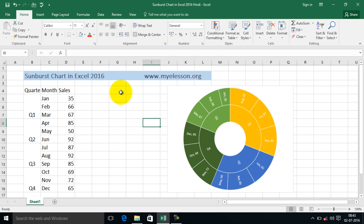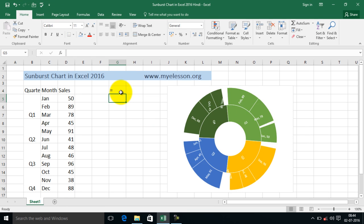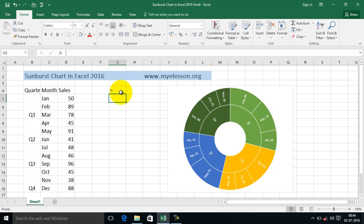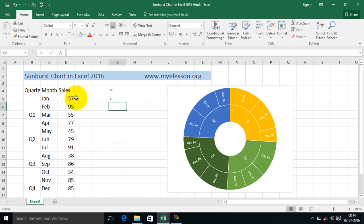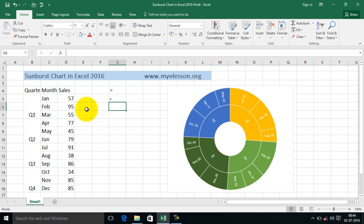And let me show you how it changes. See, what I've done is I've used RAND between over here. So as soon as I refresh the sheet, the numbers change and hence you see this graphical representation.